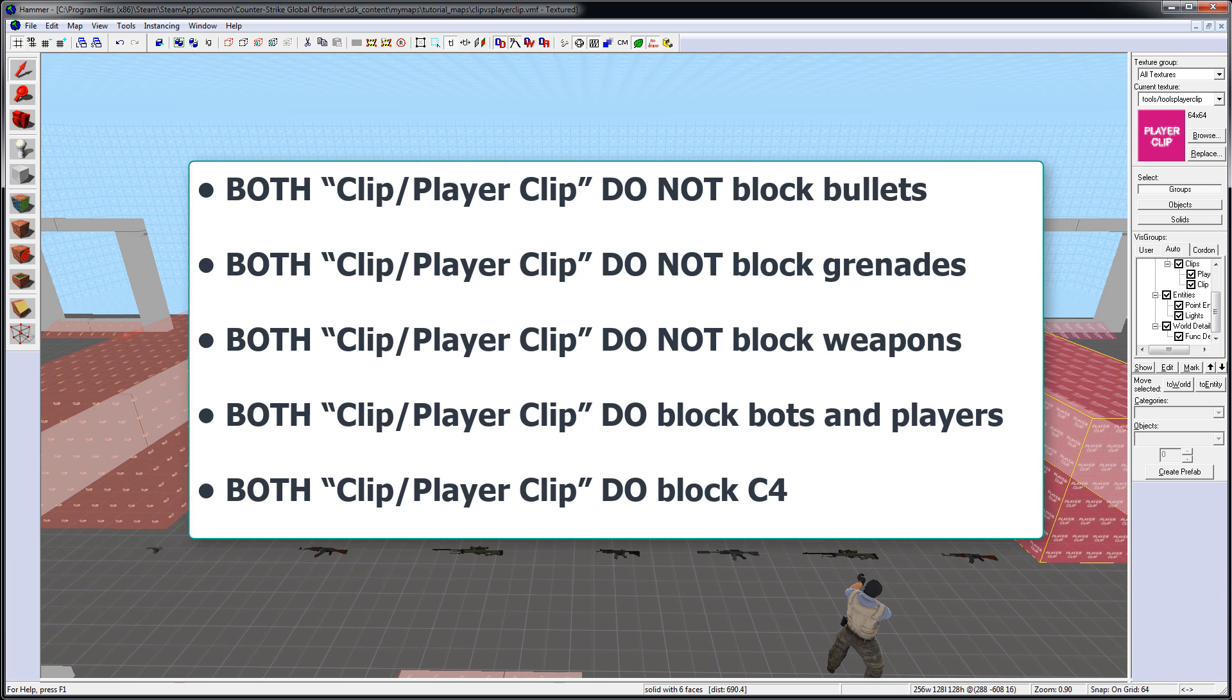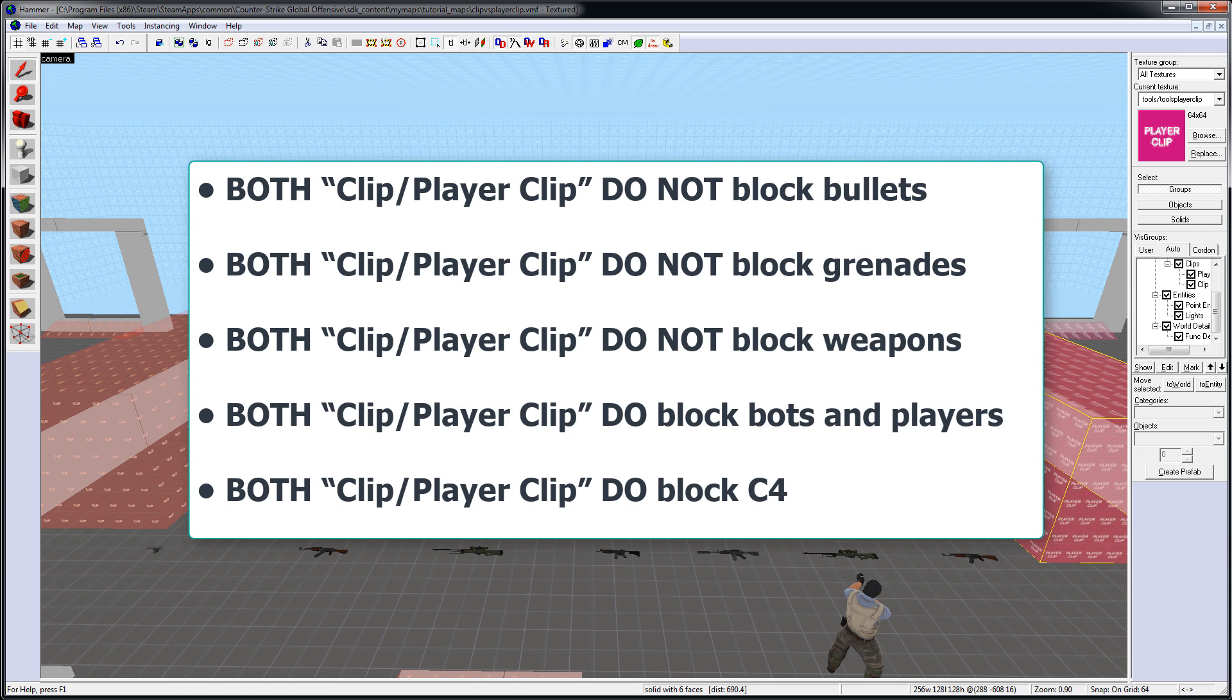Both brushes, Clip and Player Clip, do not block bullets, they do not block grenades, and they do not block weapons from going through it.